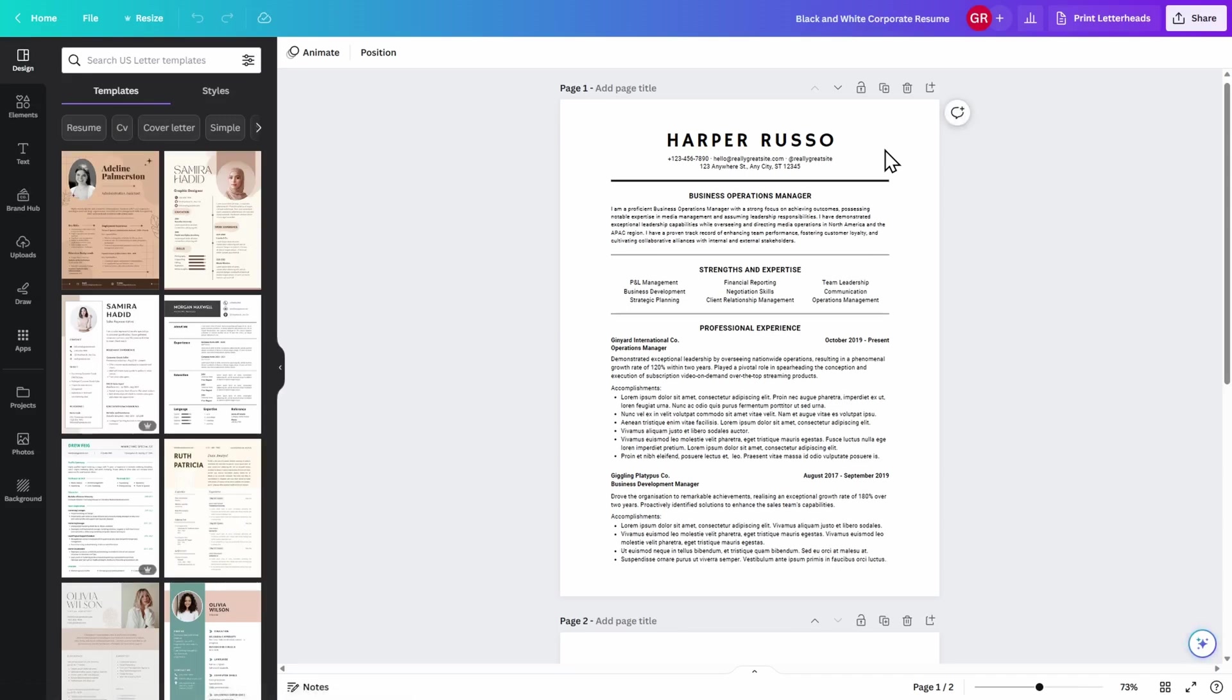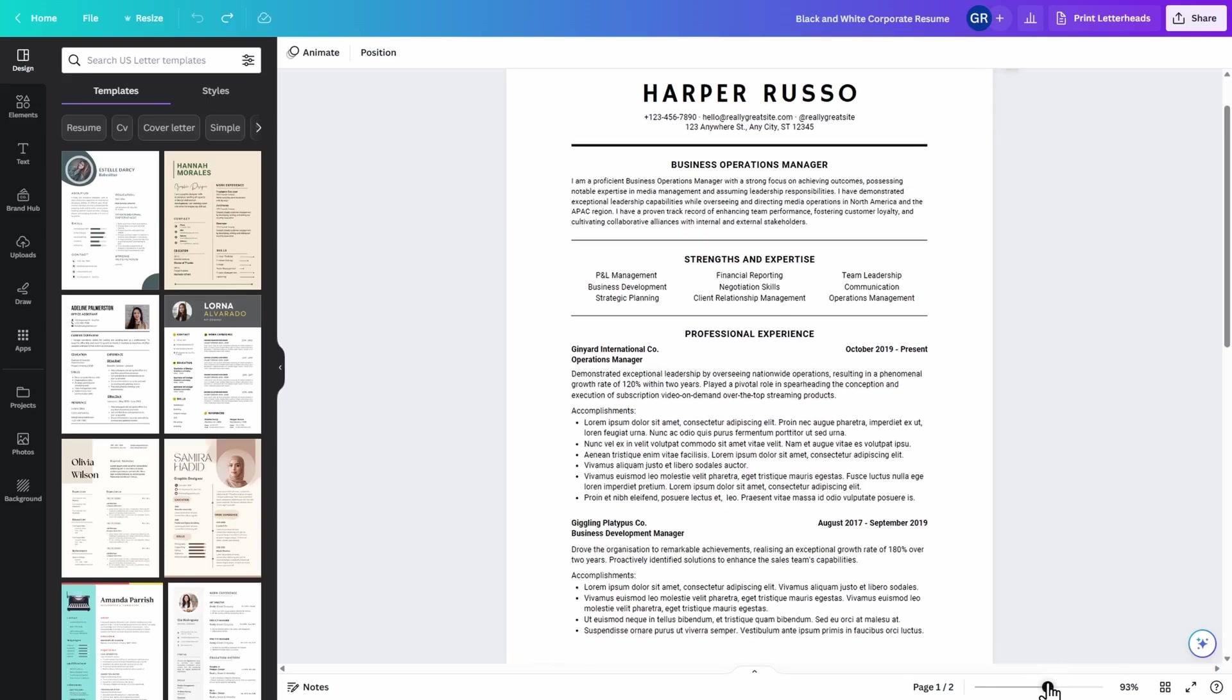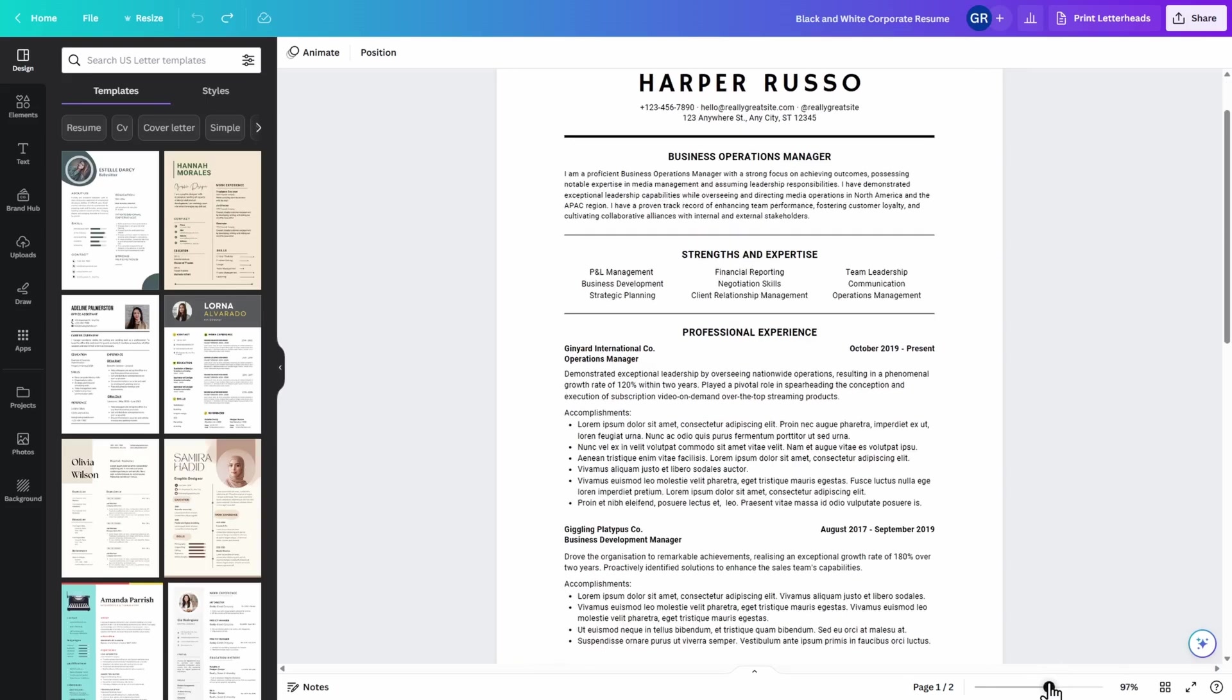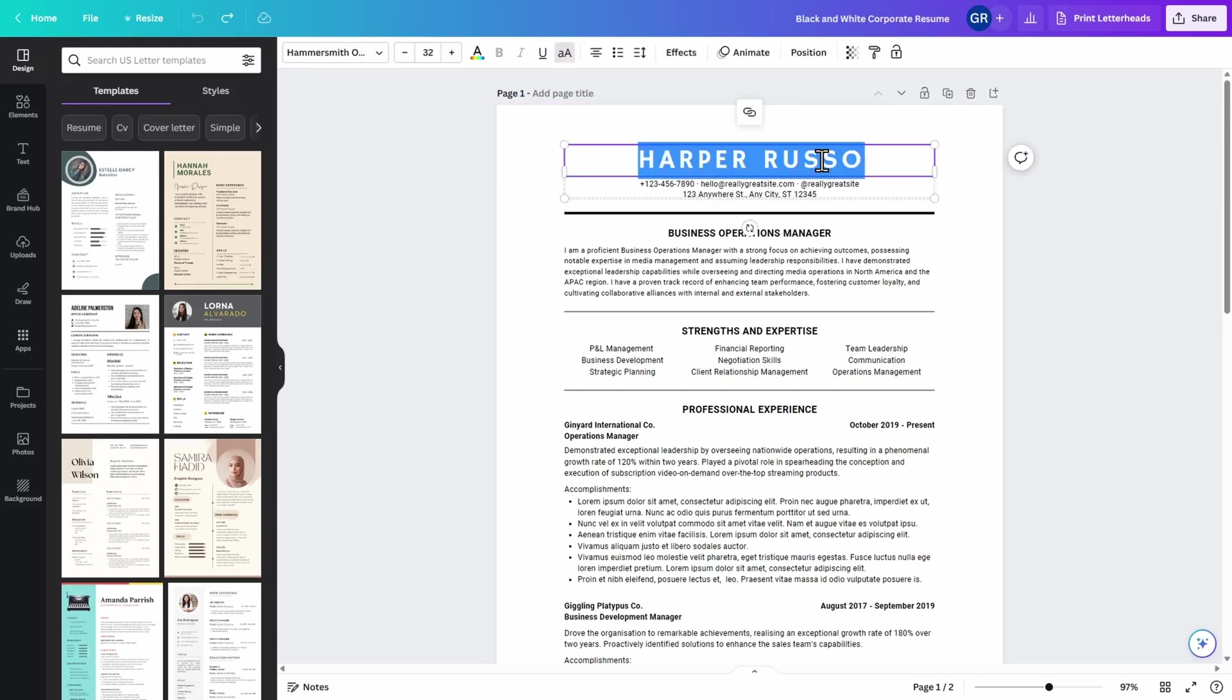Everything on here can be edited. First, let's go ahead and zoom in here so you can see the edits I'm about to make in greater detail. The first thing I'm going to do is adjust the name. For any edits that you want to make to the text of your resume, go ahead and double-click.